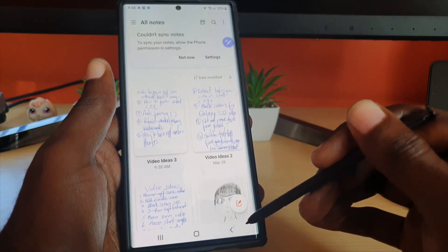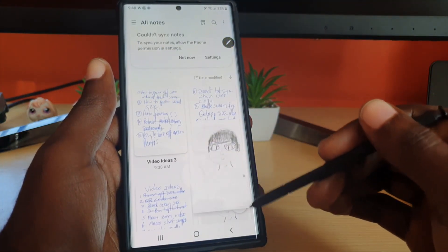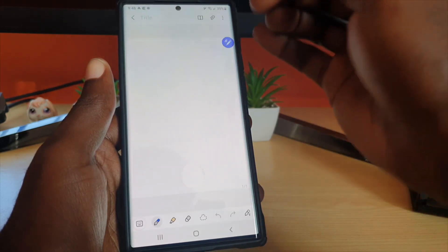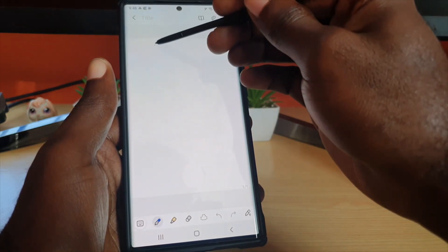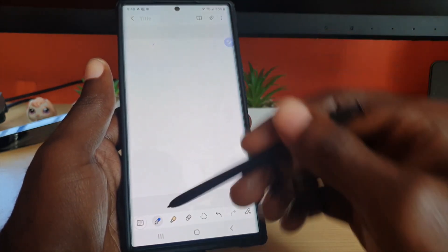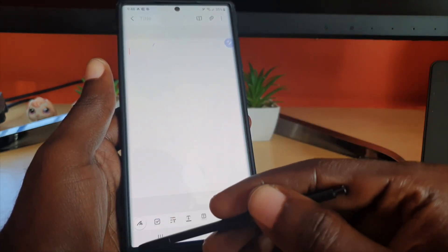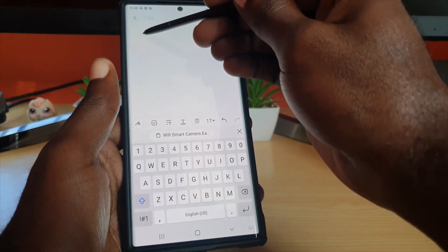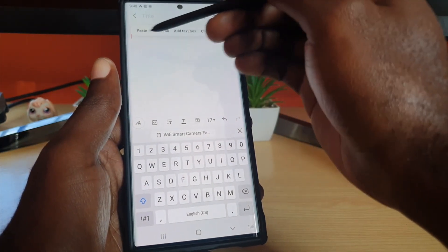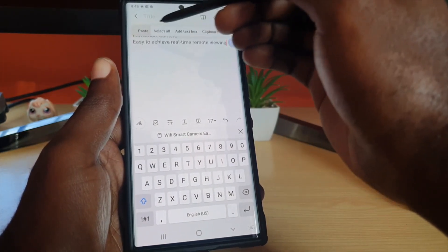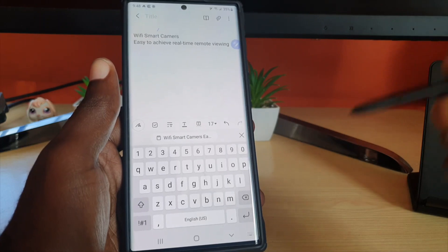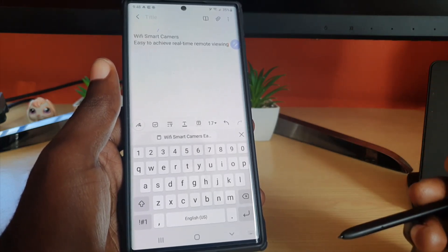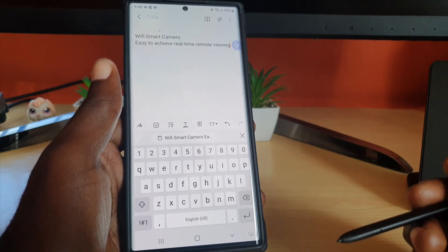We're going to go over to any text editor, like Notes. I'm going to open a new note and place it in text mode. Long press, then hit paste — there you go.